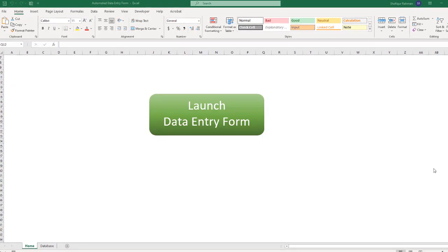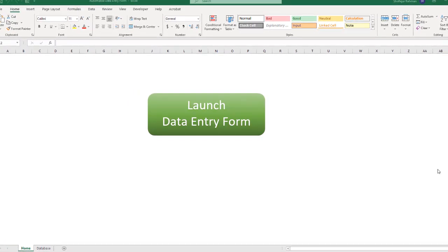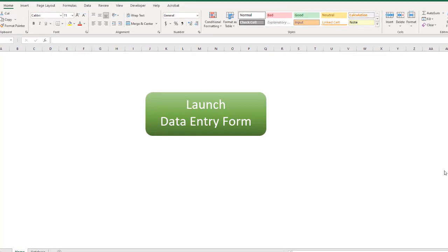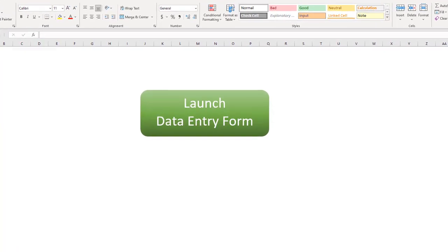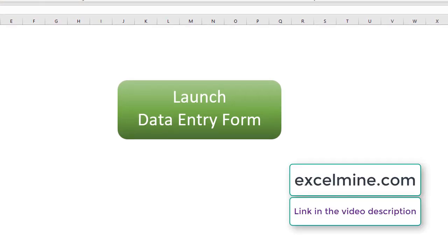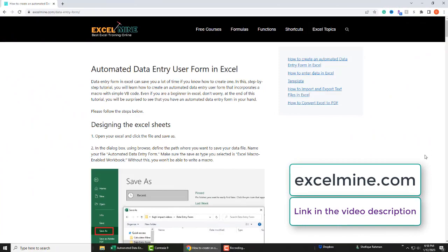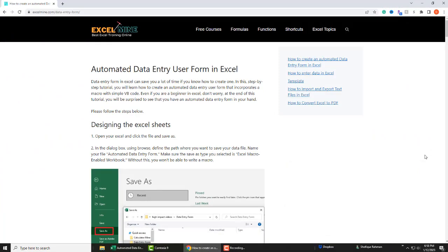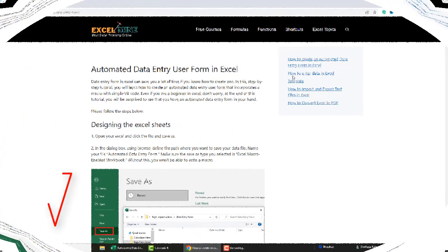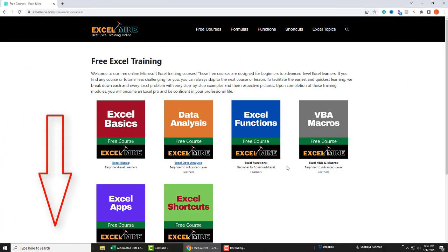In this video, we will learn how to create an automated data entry form in Excel. It's easy and simple. Even if you are a beginner in Excel, don't worry. At the end of the video, you will be surprised to see that you have an automated data entry form in your hand. Just follow my step-by-step guide. You will also find all these steps written down on my website excelmine.com, where you can check out other Excel tutorials as well. The website address is given in the video description below.